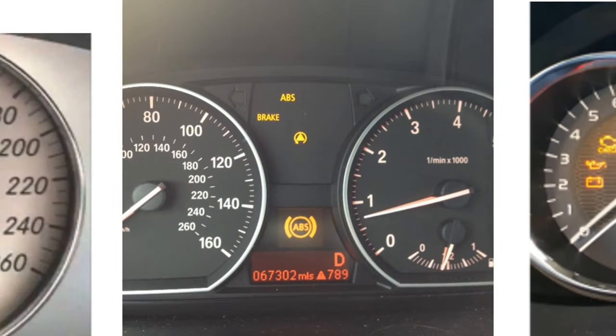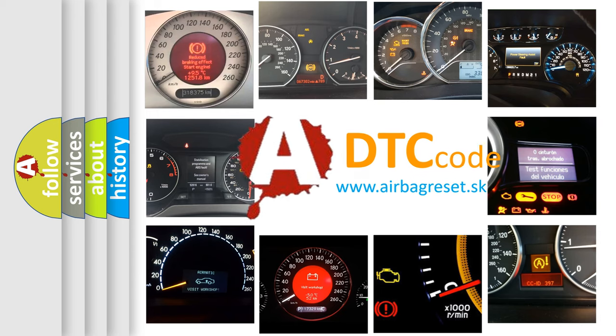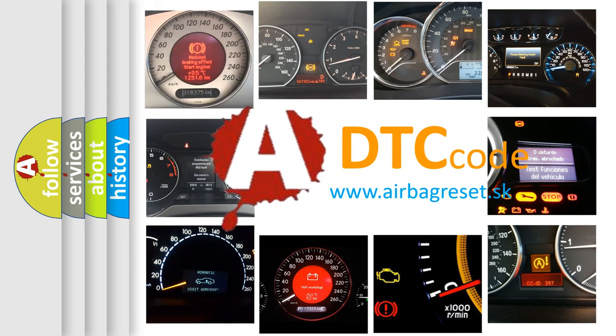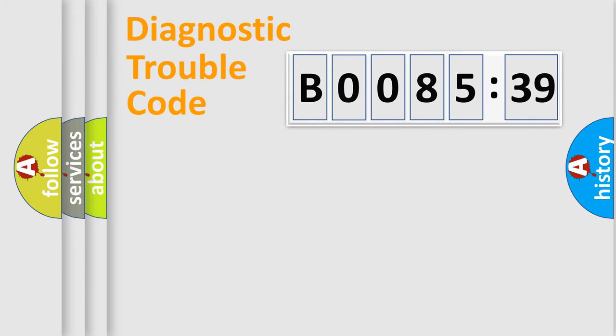How is the error code interpreted by the vehicle? What does B008539 mean, or how to correct this fault? Today we will find answers to these questions together. Let's do this.